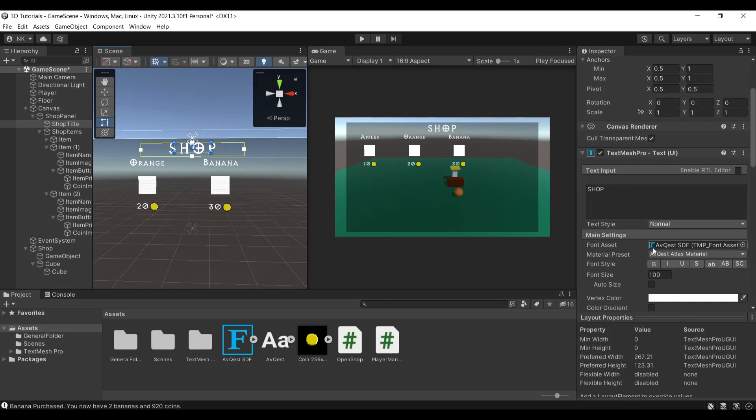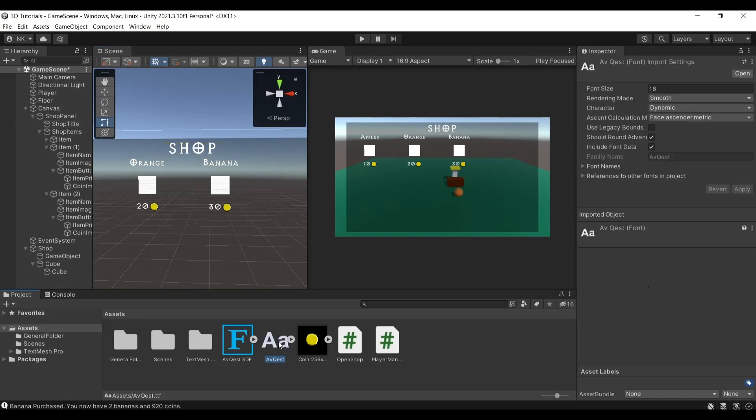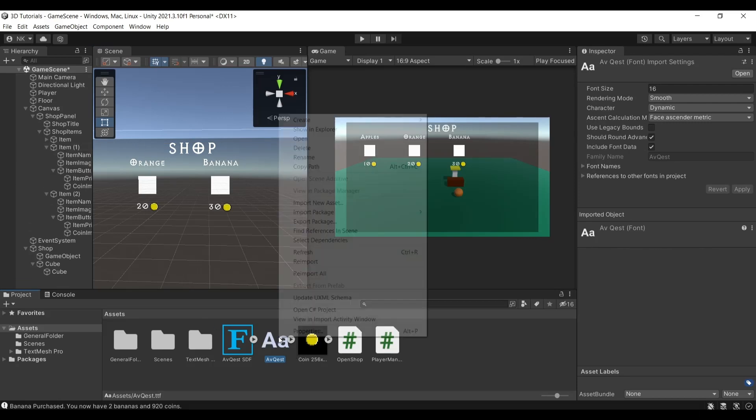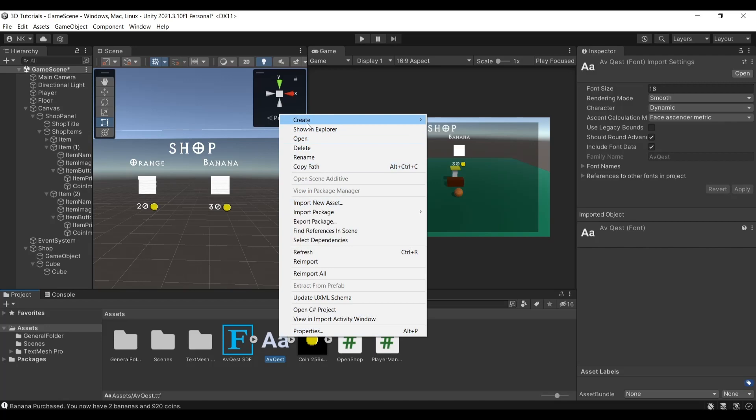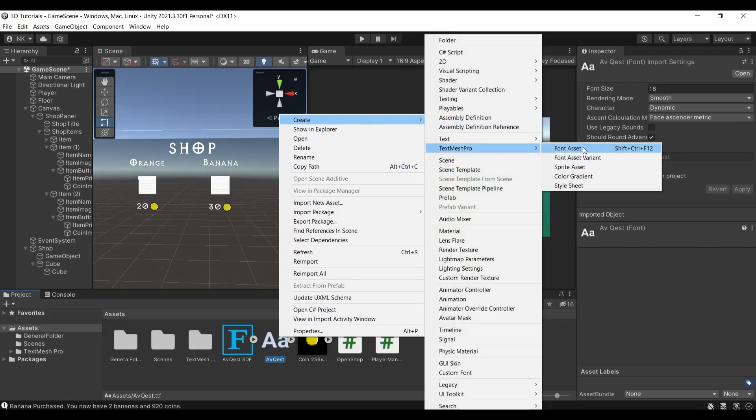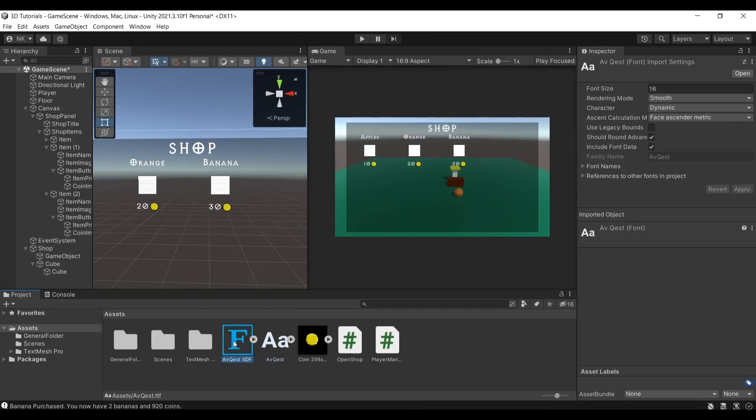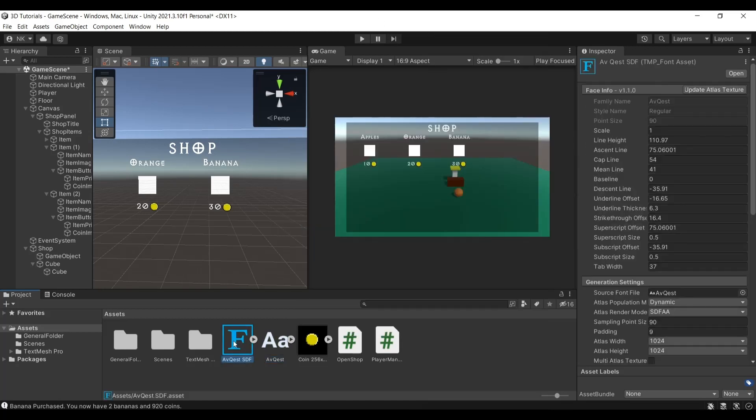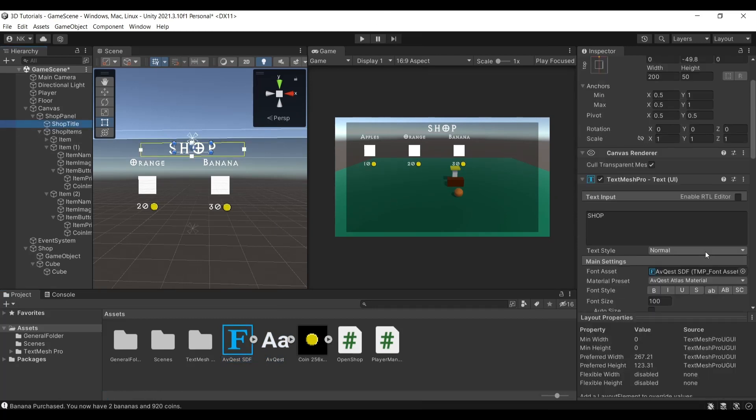When you download it, it will get something like this. In order to make this a font asset to use it for your TextMesh Pro, you need to right click on it, create, and click TextMesh Pro, then click Font Asset. This will create a font asset to use for the TextMesh Pro, and then you can attach it to your font asset here.